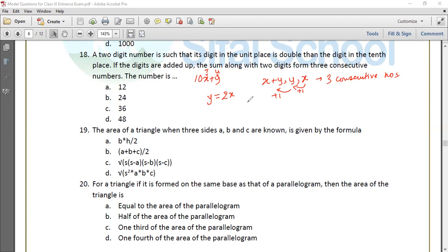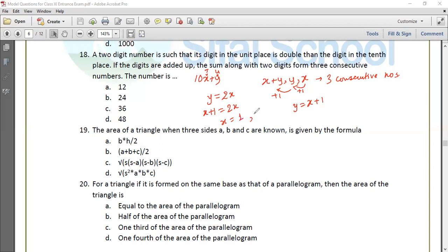X equals x plus y in descending order. Y is greater than 1, so replacing: x plus 1 equals 2x. Solving: x equals 1, and y obviously equals 2. The number 10x plus y equals 10 times 1 plus 2 equals 12. This is the answer.